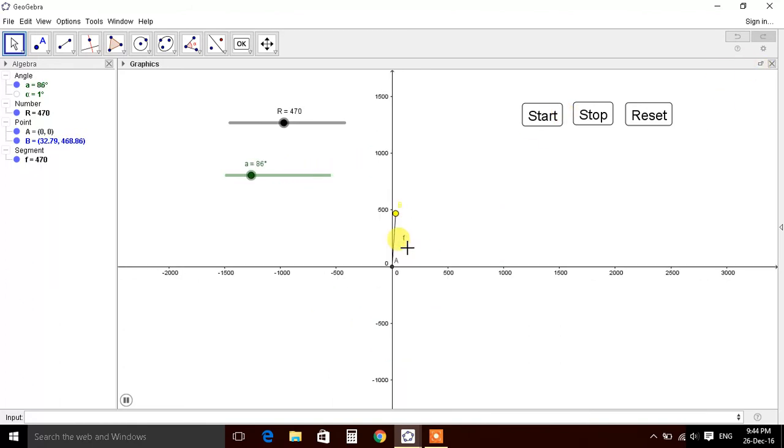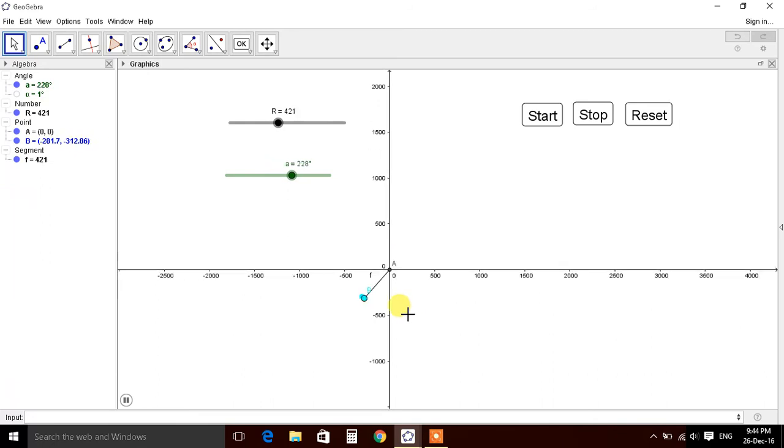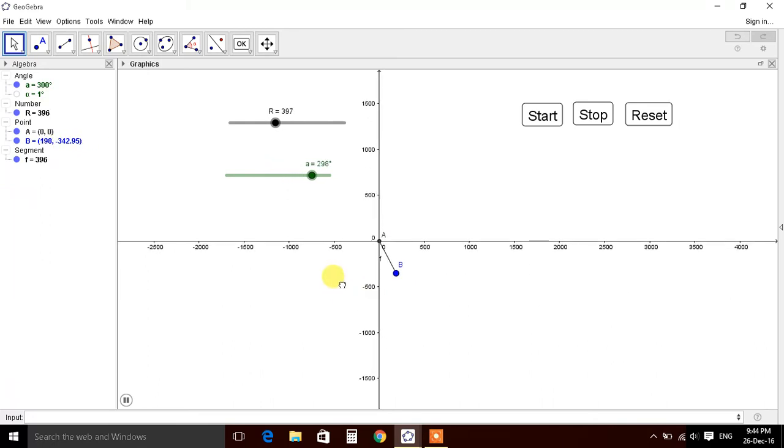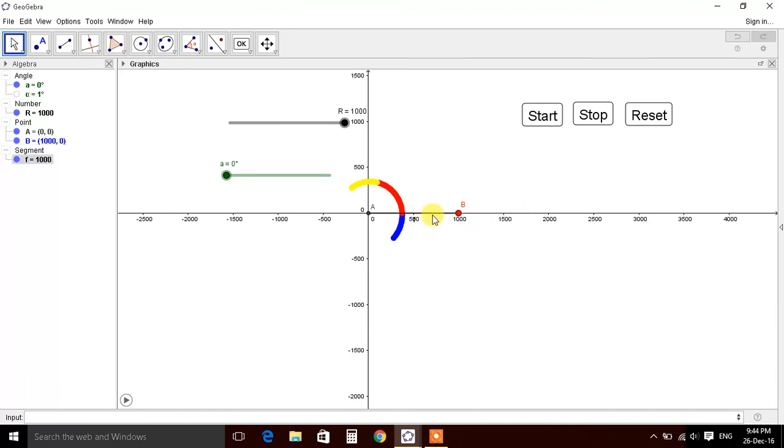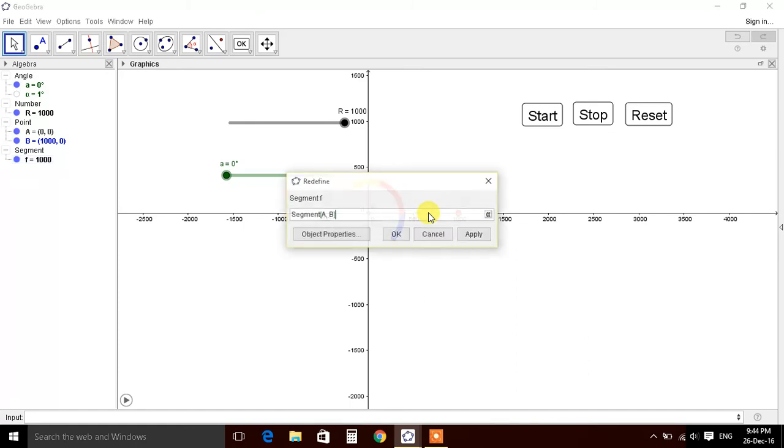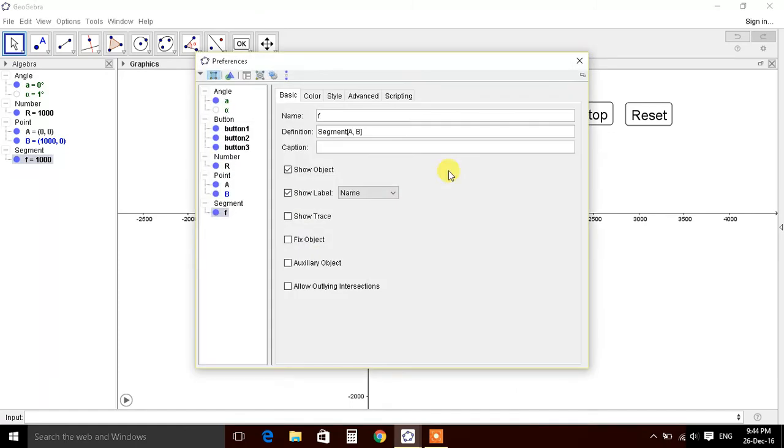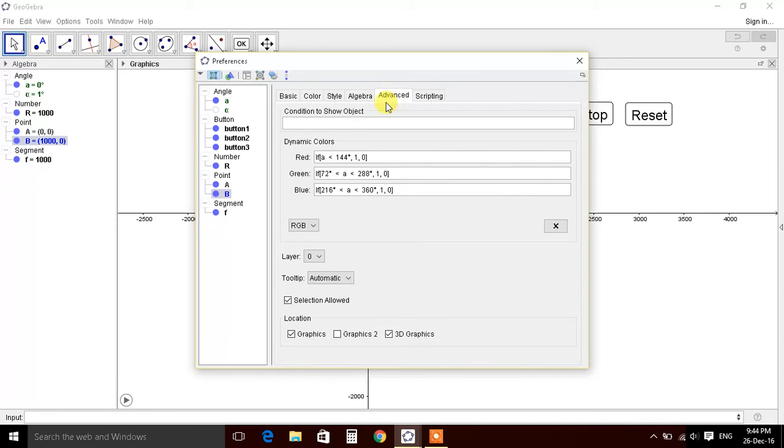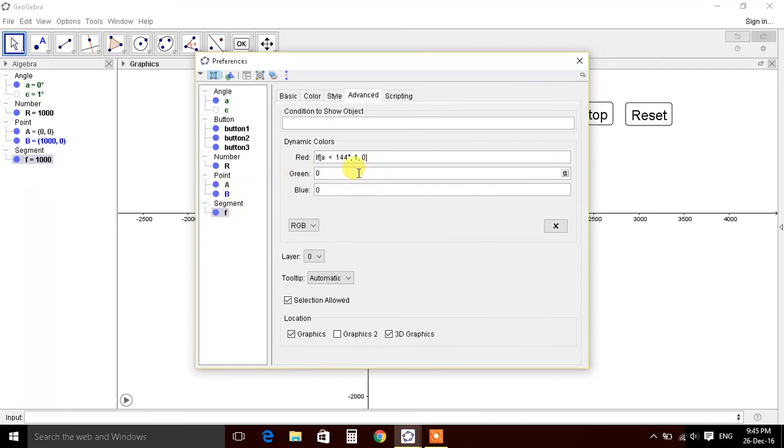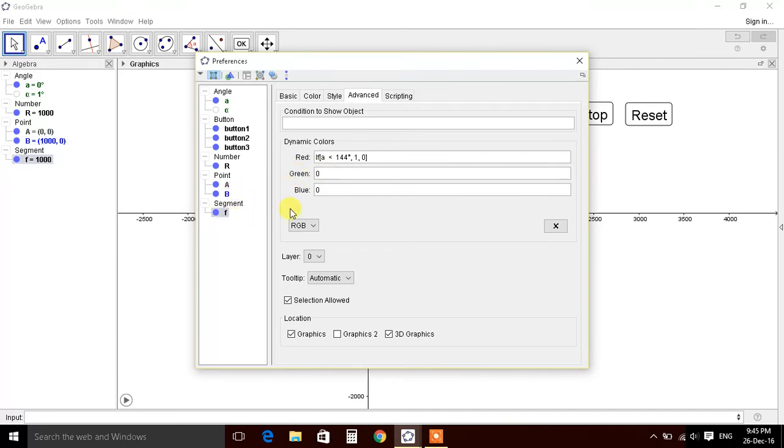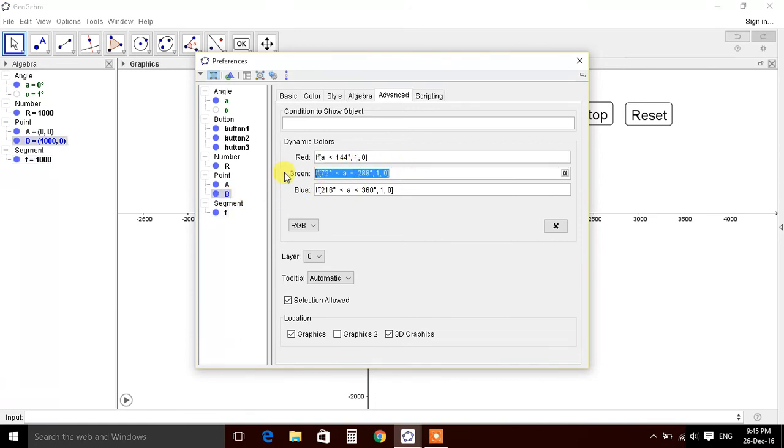So now let's define color shades. Stop it. Also we can define similar conditions for this line. Object properties, let's copy these conditions from advanced, control C, control V. Next condition.